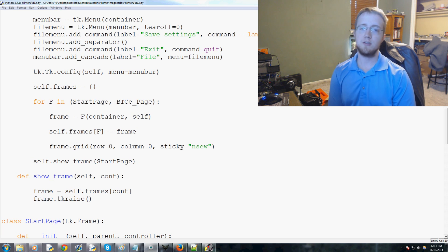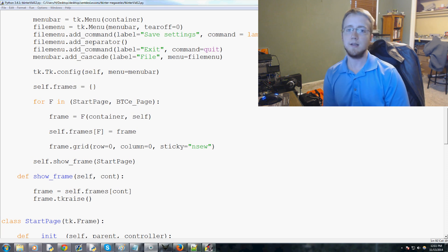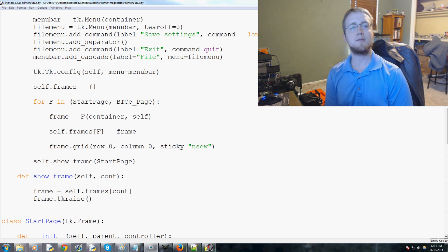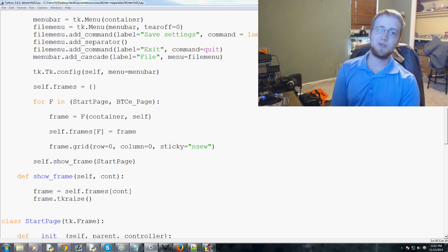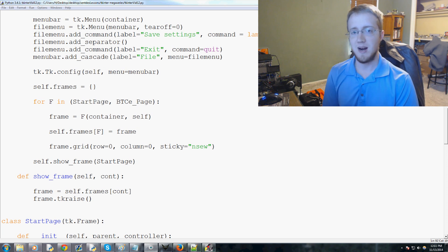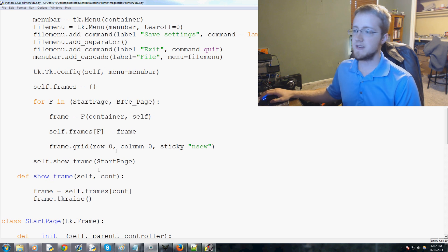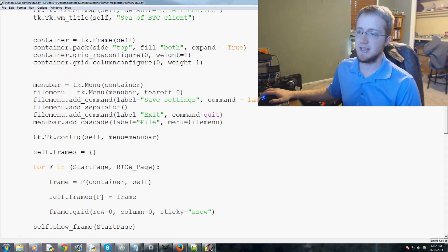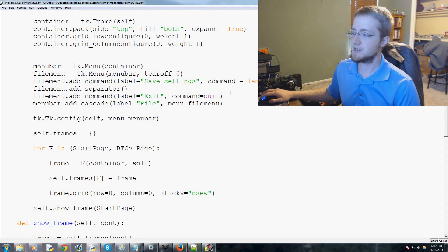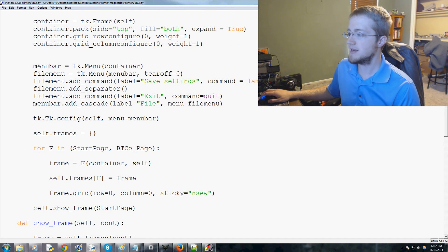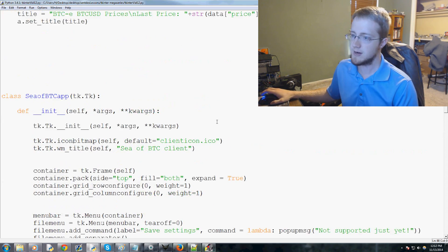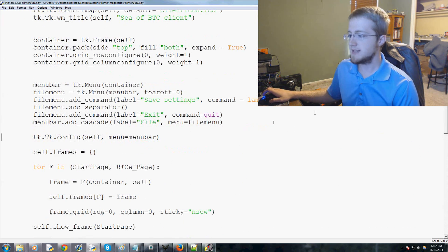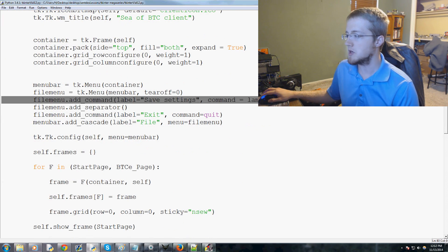What's going on everybody, welcome to the 12th, yes 12th, Tkinter tutorial with Python. In this video we're going to be adding this pop-up message function to our program.